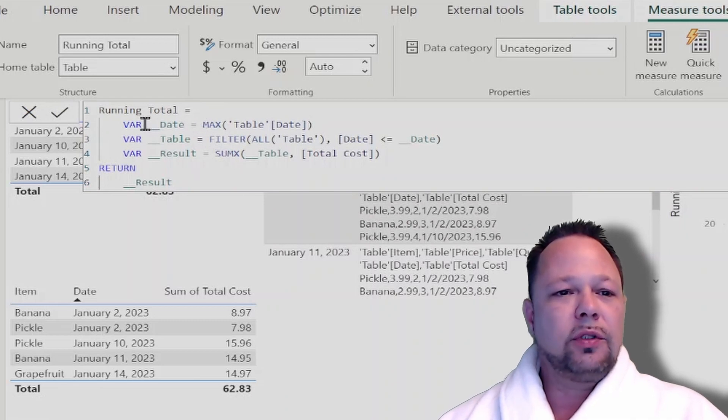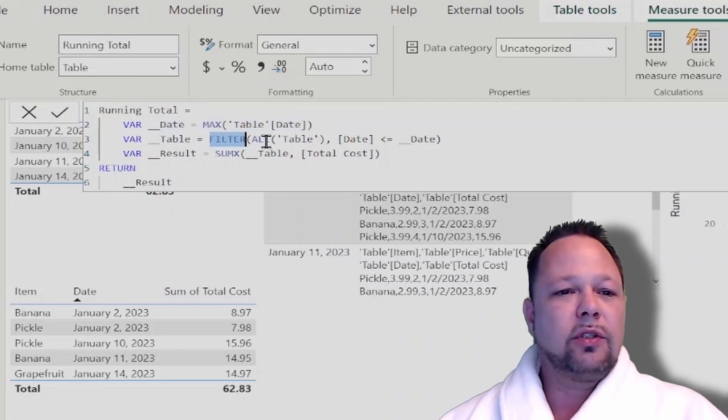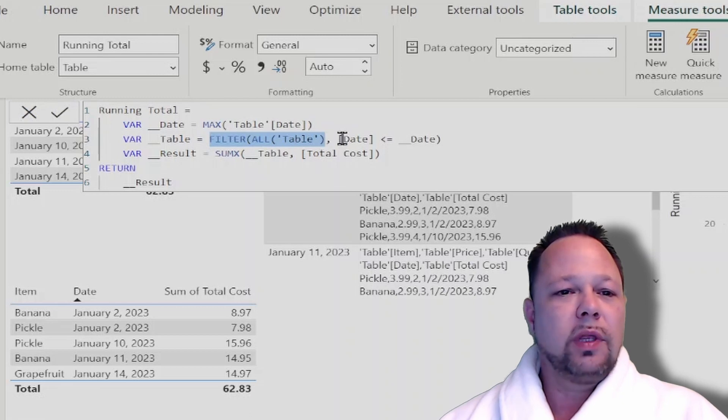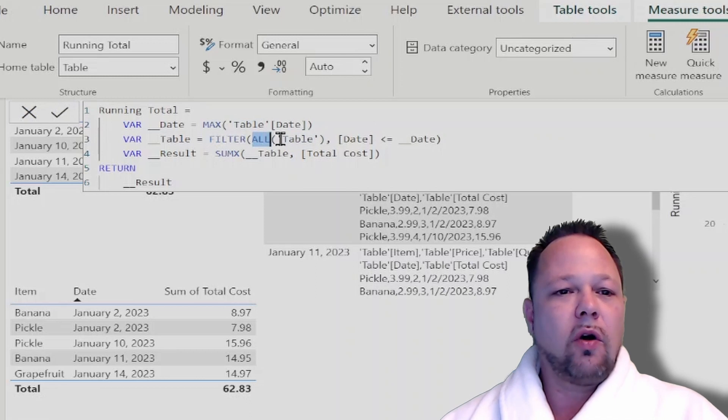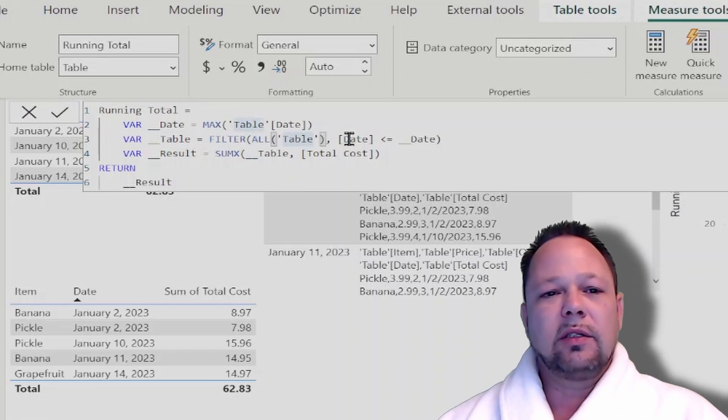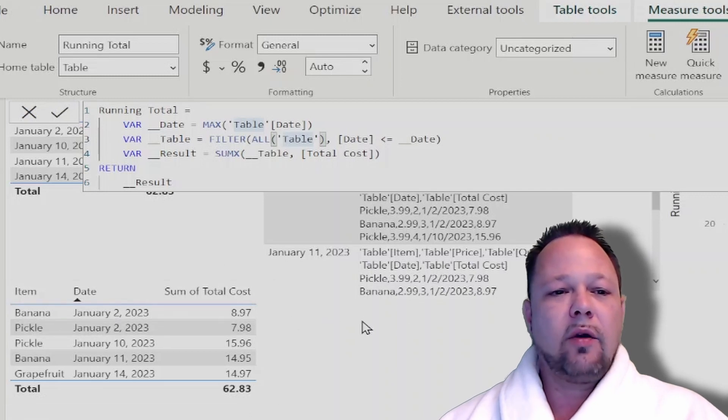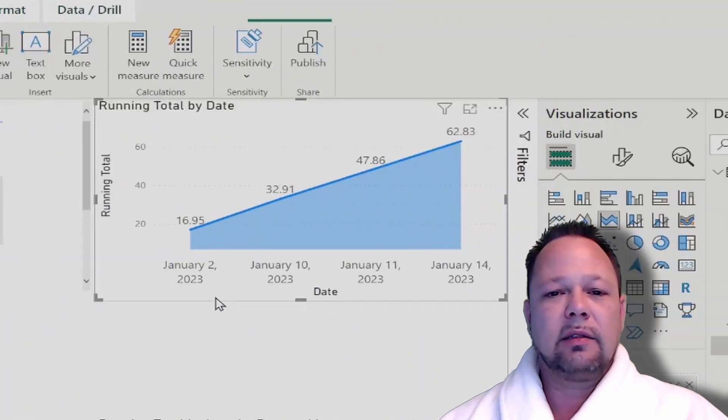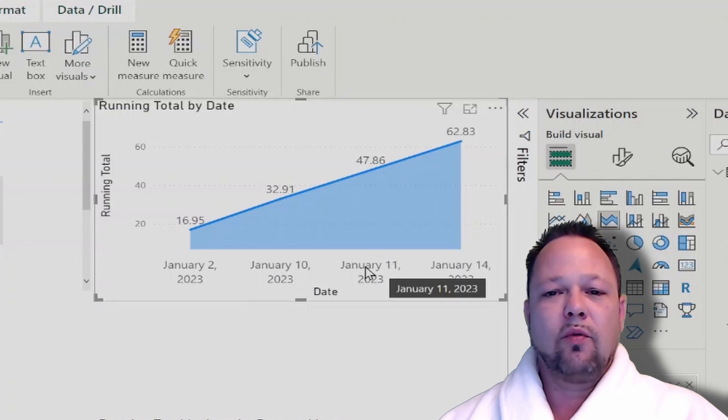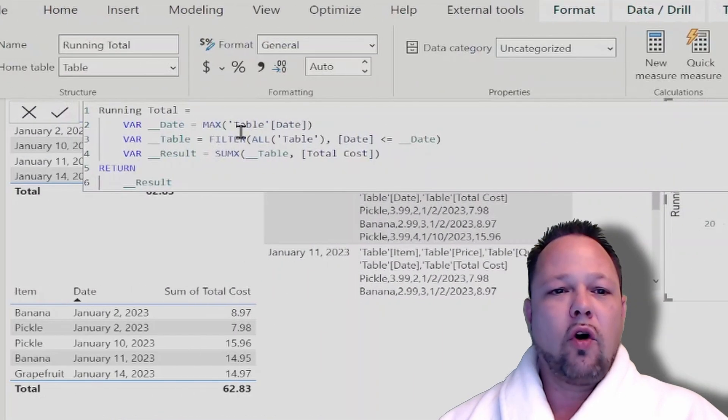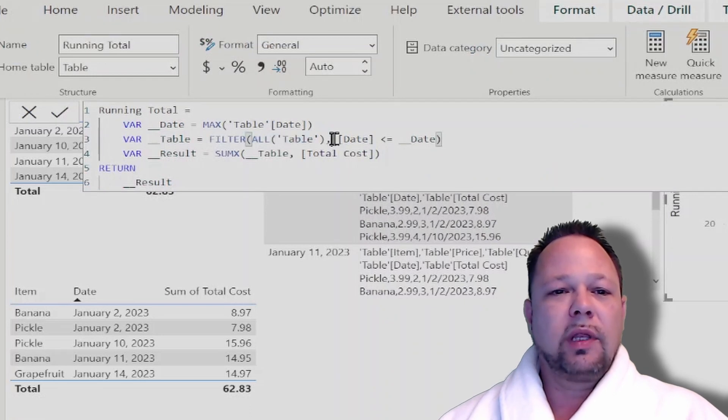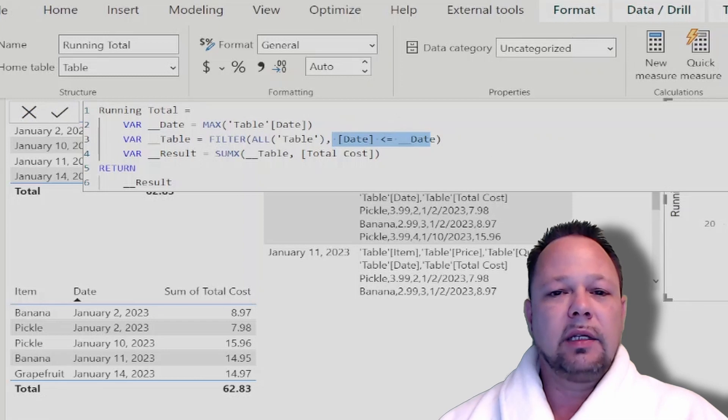So the first thing we do is we grab the max of our date from our in context, and then we filter the table where the date is less than that date. Now if you notice here, we've got a new function here called ALL. So what ALL does is it removes all filters, so things like pickle and banana or the date that's in here, so it removes the date filter. So now I've got all the rows in my table, and then I'm filtering that down to where the date is less than the maximum date that's in context.